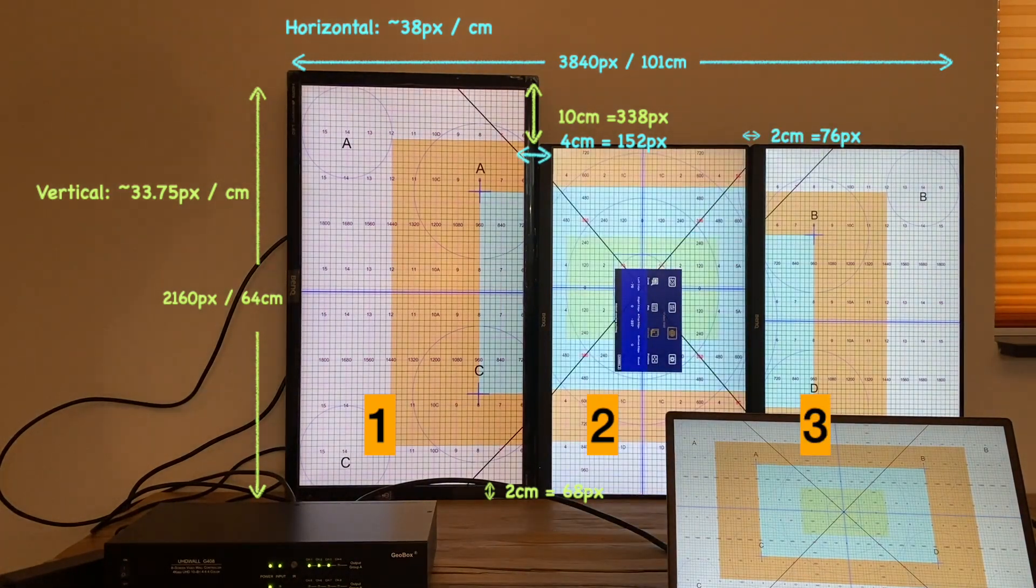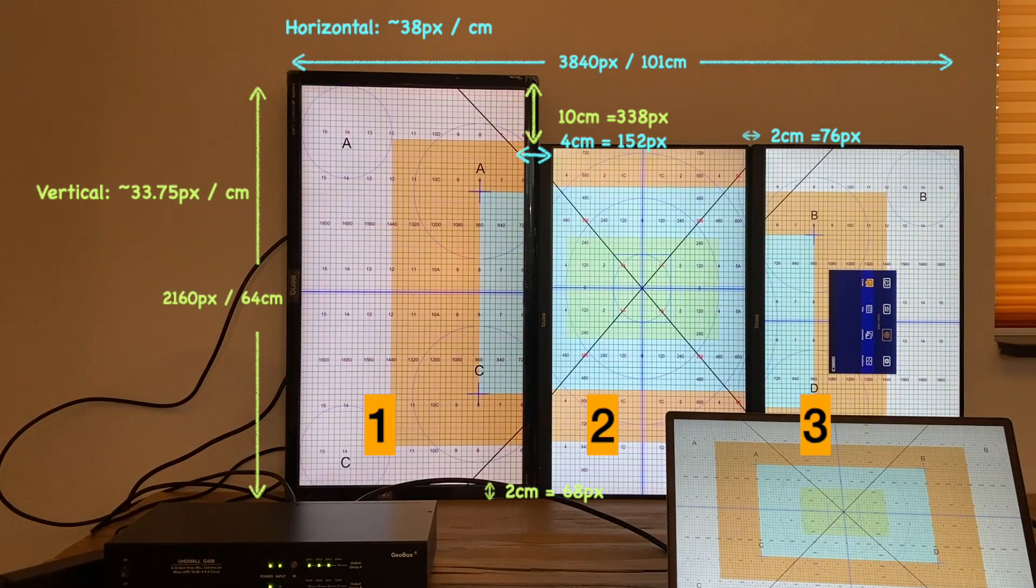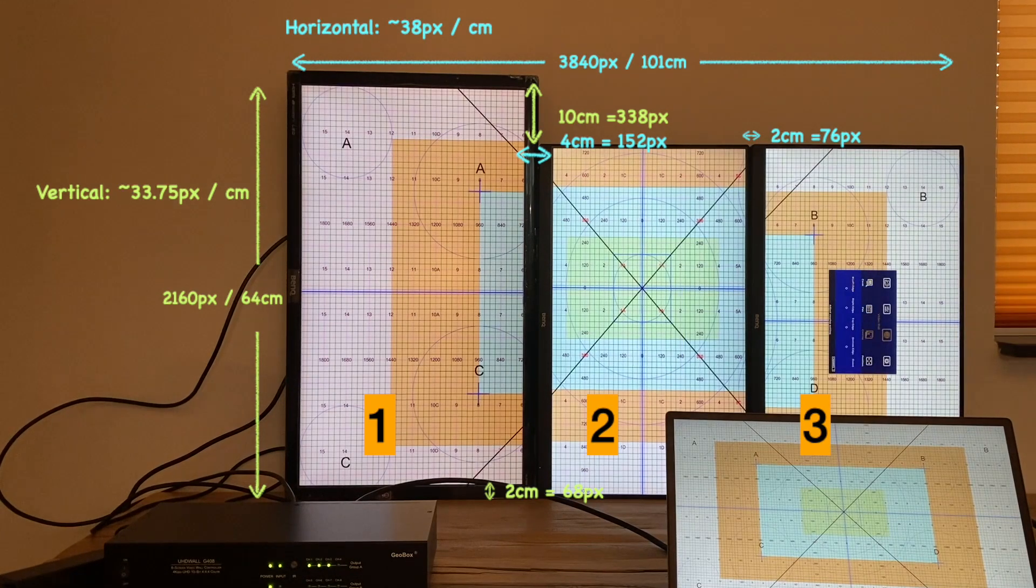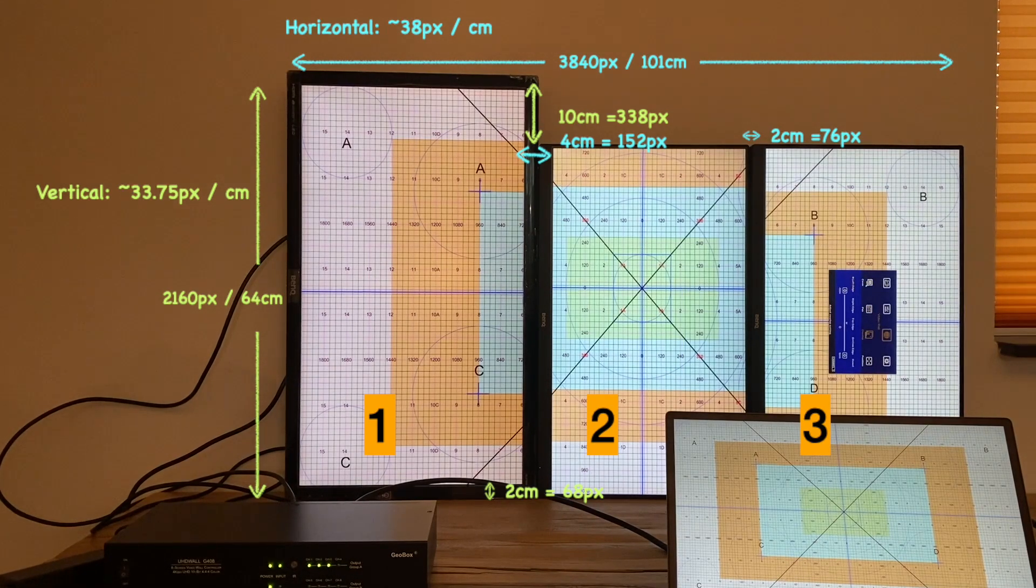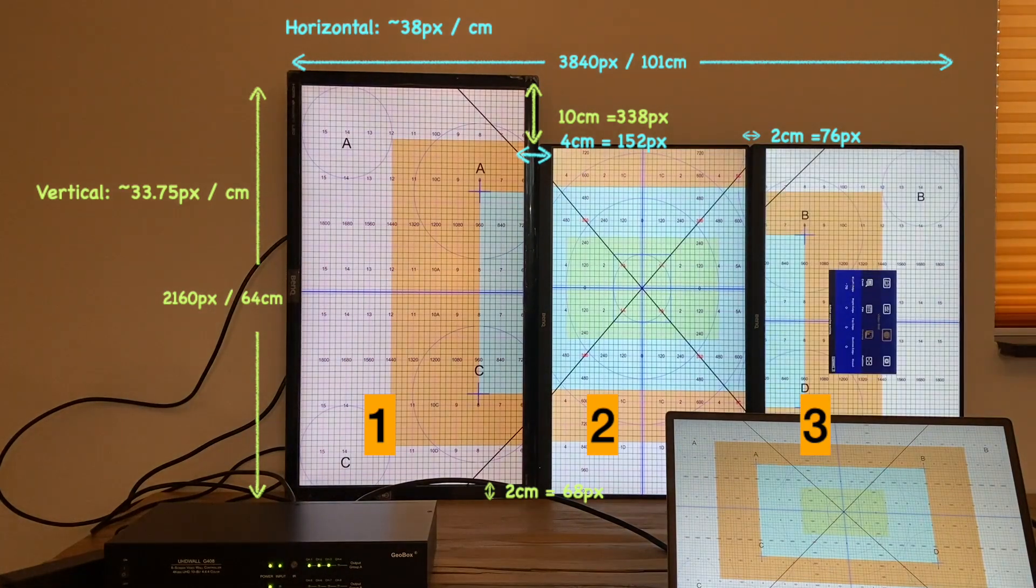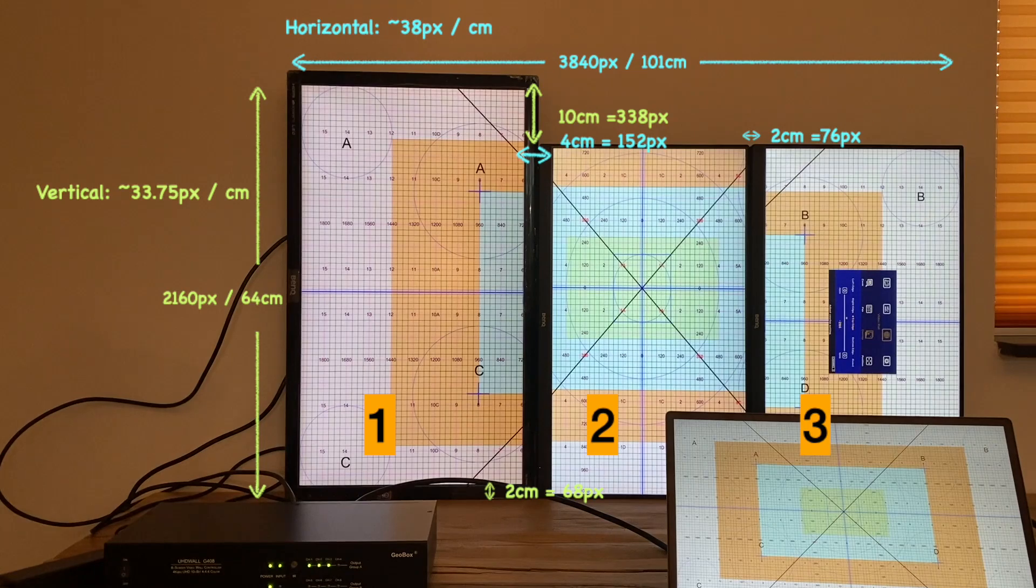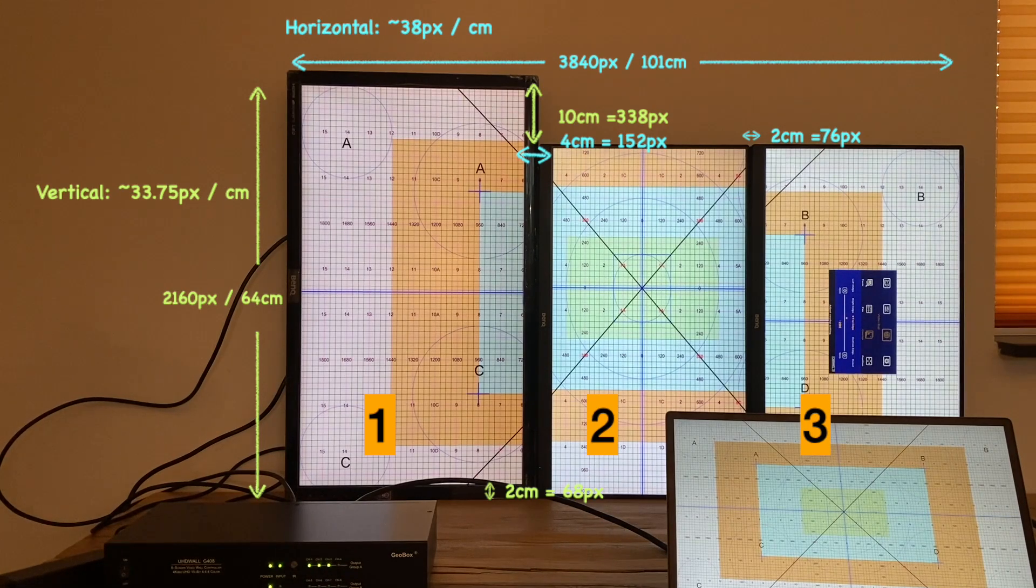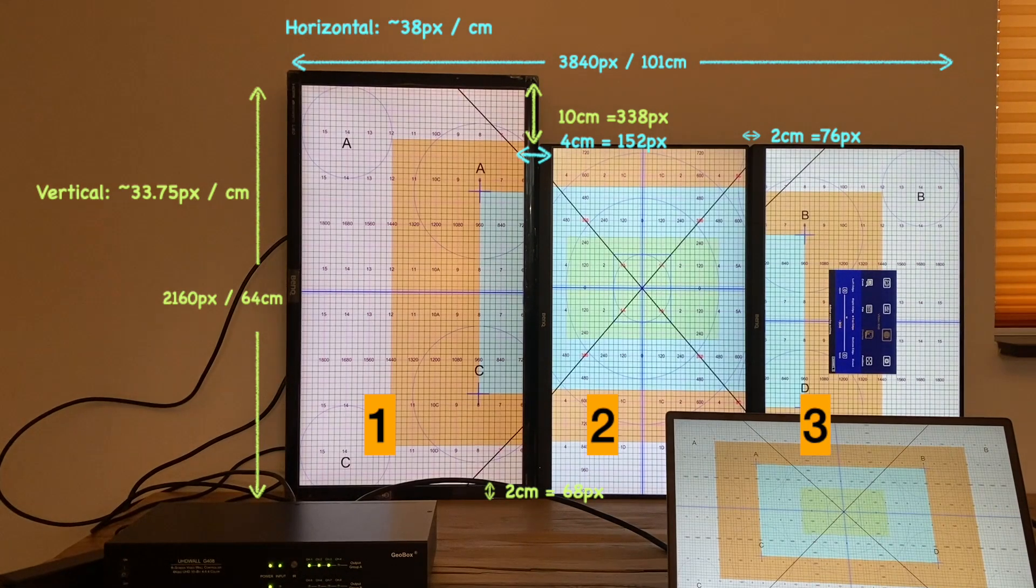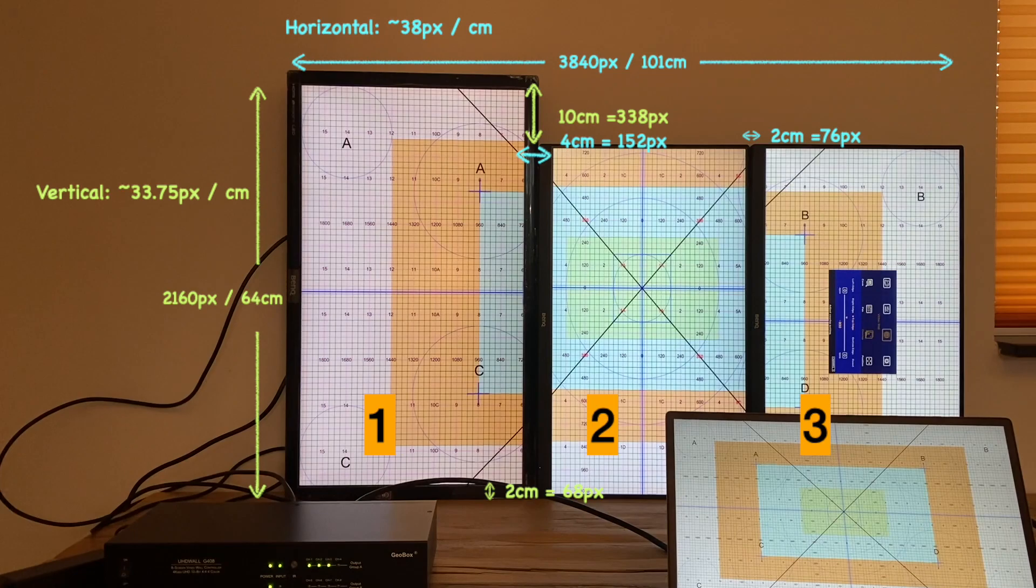The last step, go to the third monitor. Same as the second one, we compensate the bezel at the left by reducing the overlap of left edge for 76 pixels. Then move the whole image up by reducing the overlap of 338 pixels.